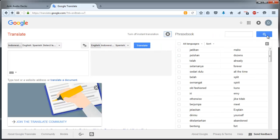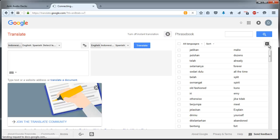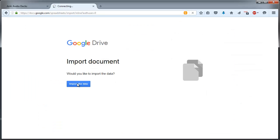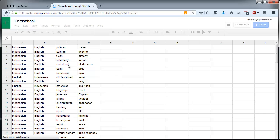So one possible application for this is to convert a Google Translate phrasebook into an Anki deck with audio. So I'm going to export my phrasebook into a Google Sheets document and the first thing you want to do is ensure that these two columns are consistent.